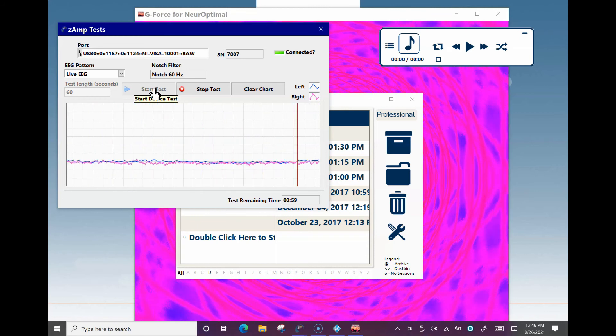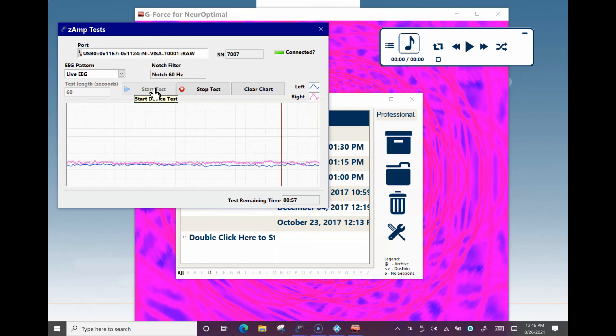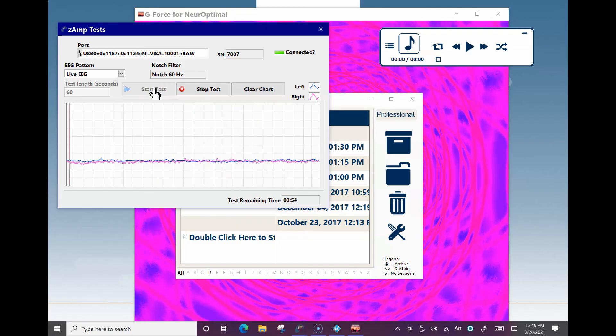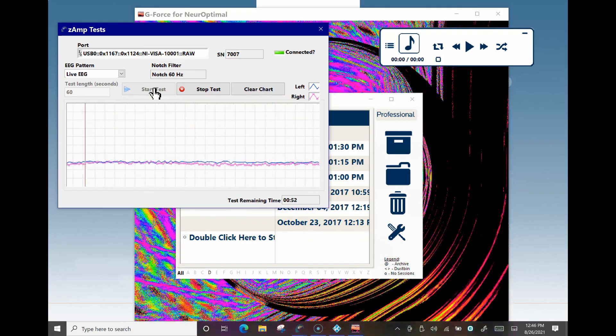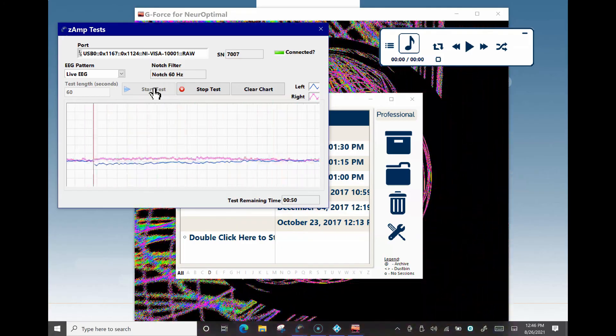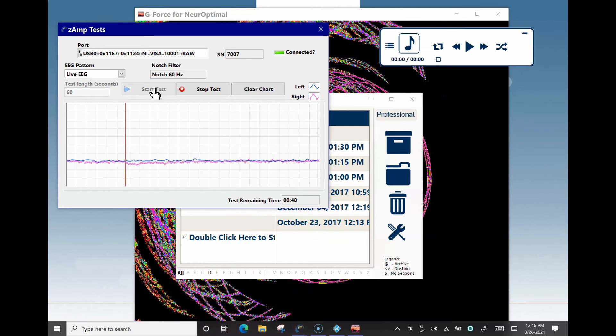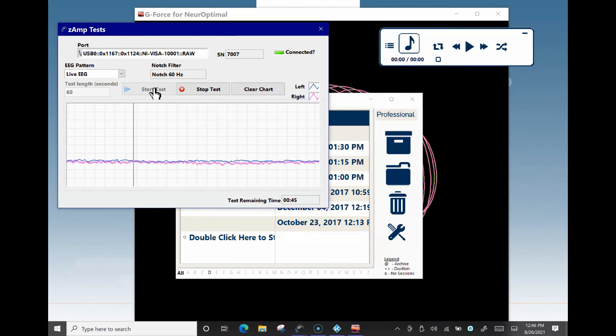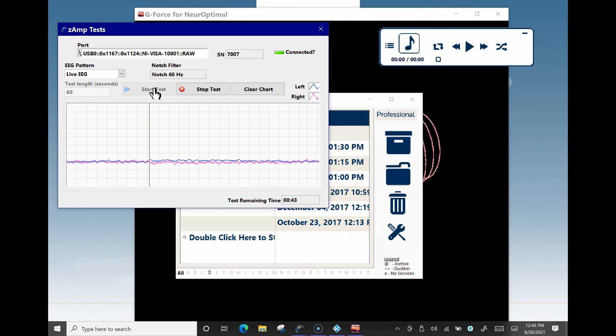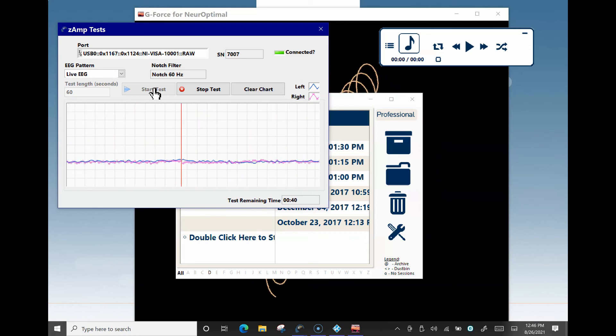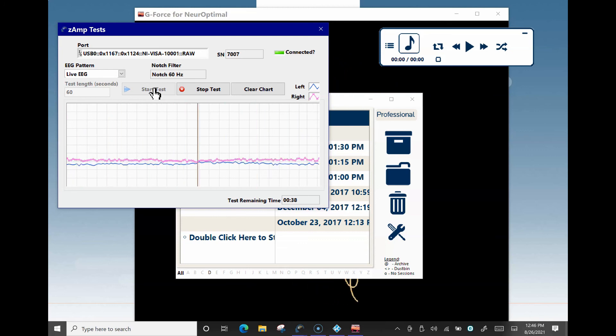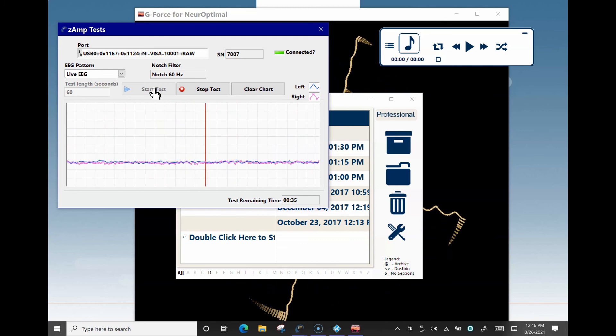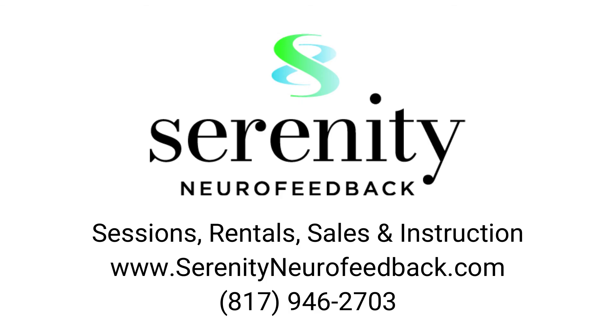If you continue to see spikes after redoing the test, the sensors are no longer reading signal properly and may need to be replaced. If your sensors do not zero out, please take a screenshot or photo of the screen showing the test and email it to us so that we may check the results and send a new set of sensors out to you if needed.